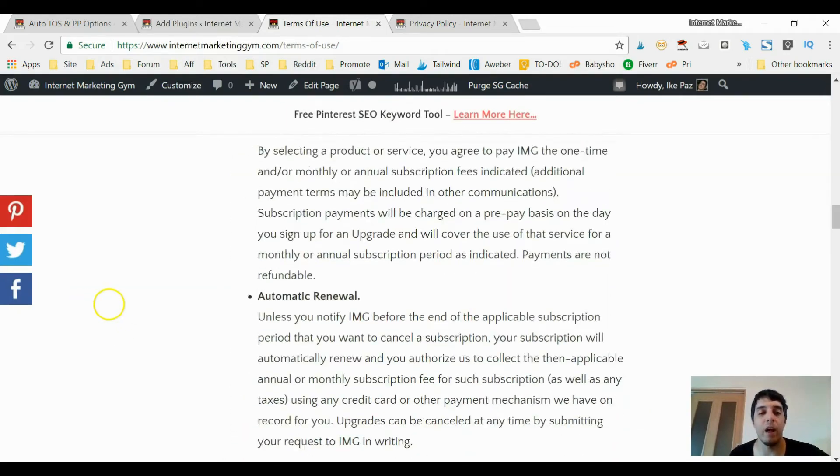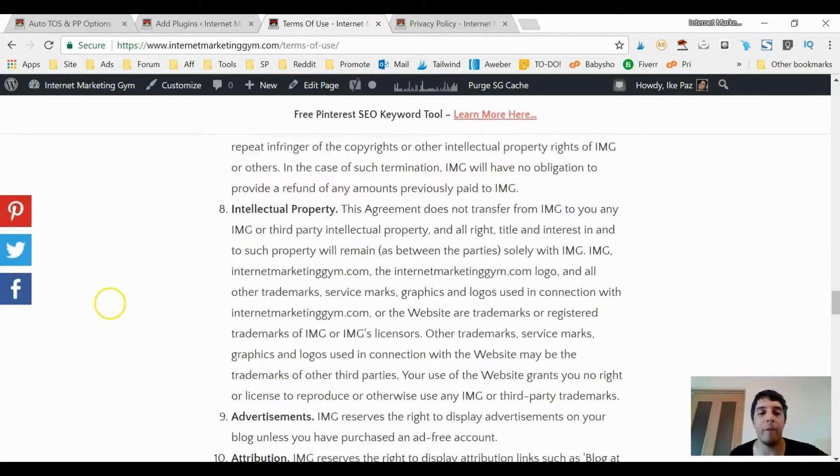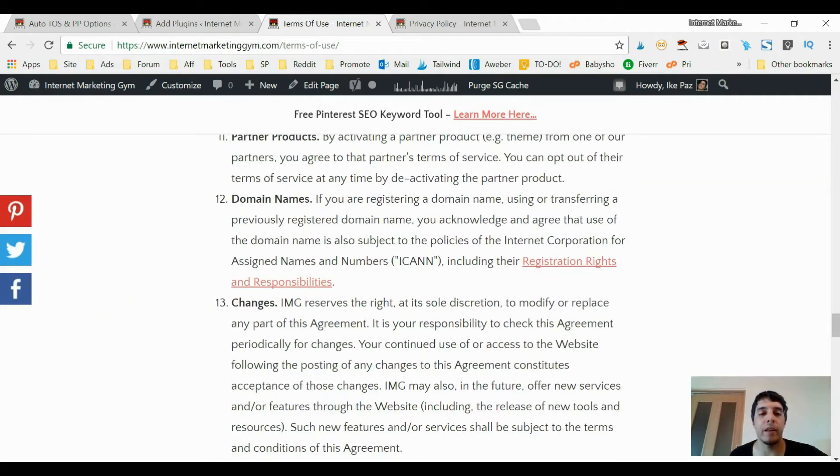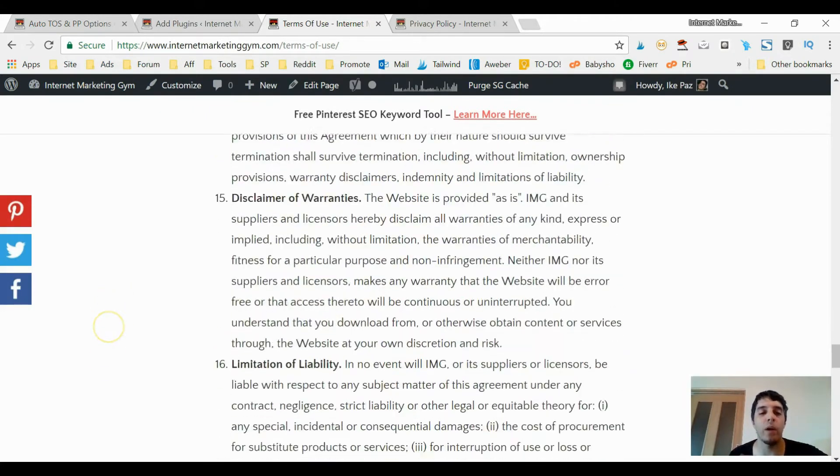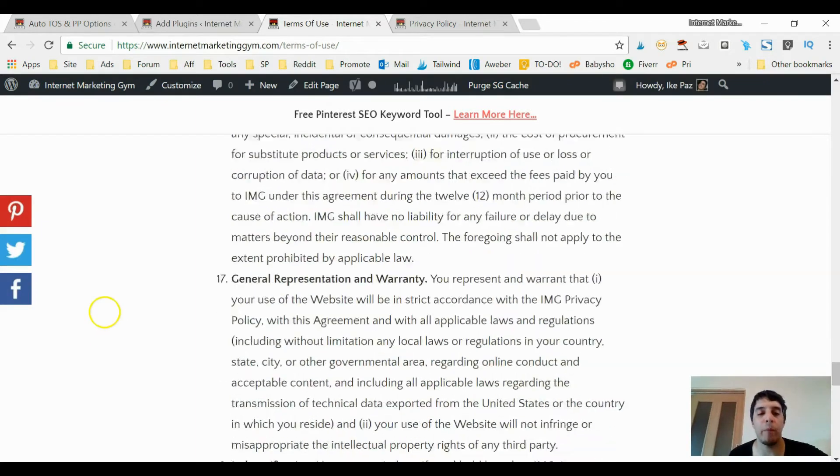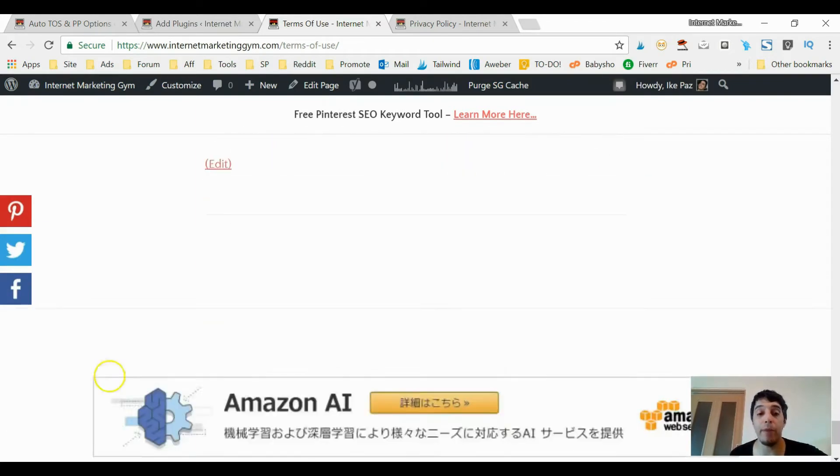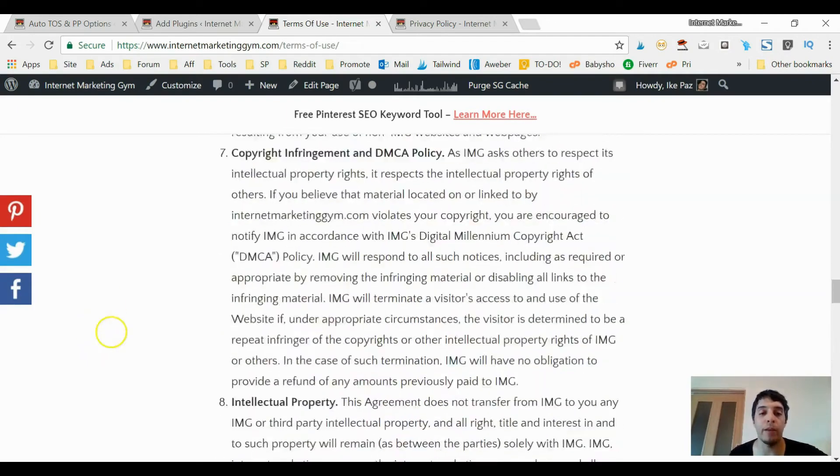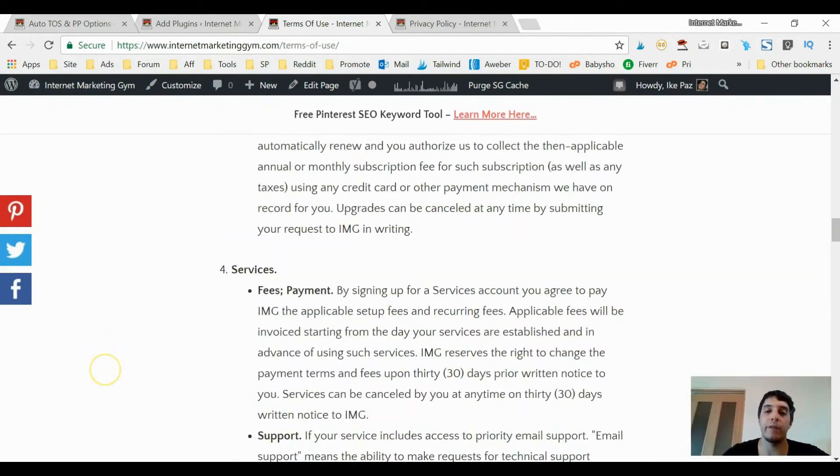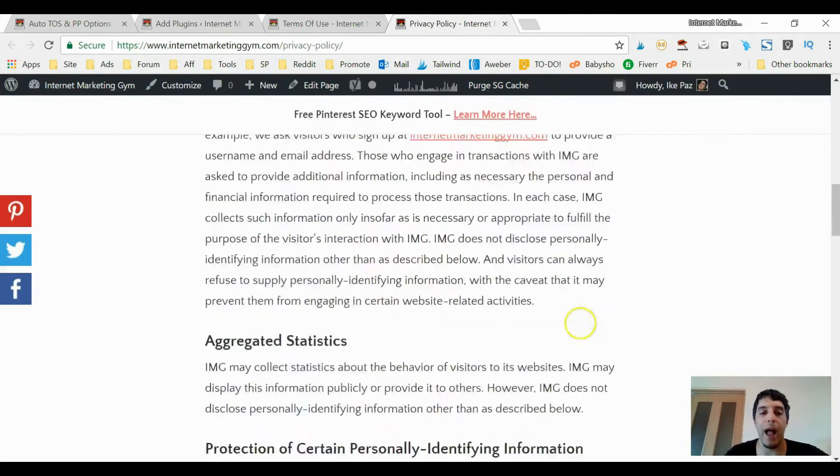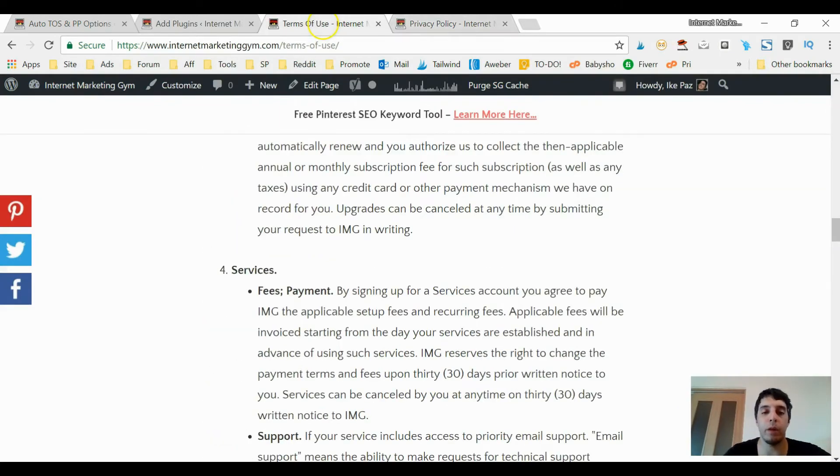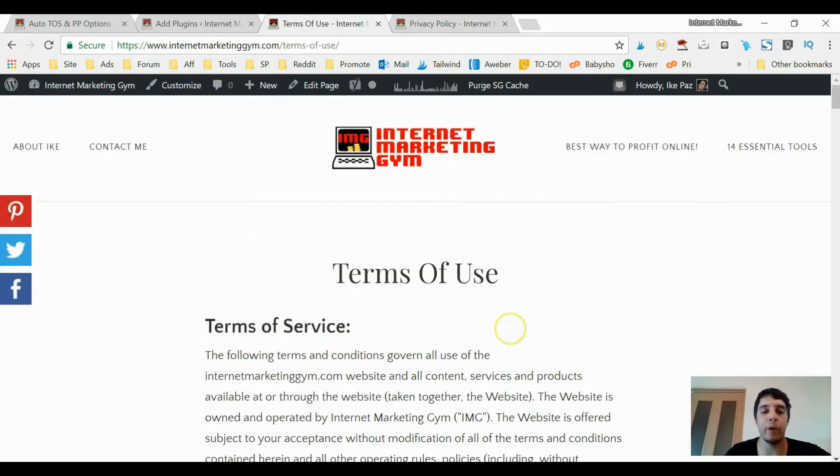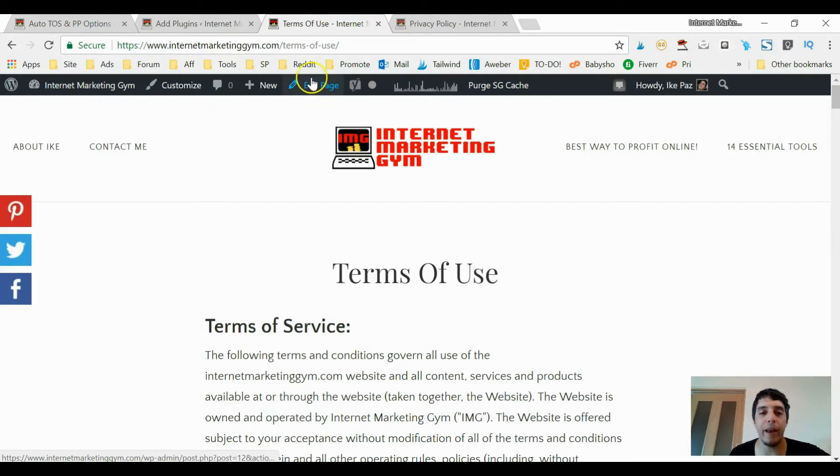This covers the service that I provide and how the visitor can interact with my website. Now you might be thinking I had a lawyer come up with these documents, and if you're thinking that, you're wrong. I use a free plugin, a WordPress plugin, that lets me create these legal documents in seconds. Now if I click Edit Page, let me click Edit Page on both my terms of use and privacy policy.